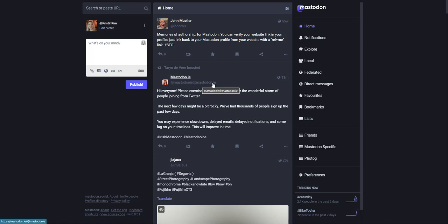If you see one that doesn't have an @ at the end of their name, that means they're on the same server as you. I hope that helped. Please let me know if you have any questions. Thanks!